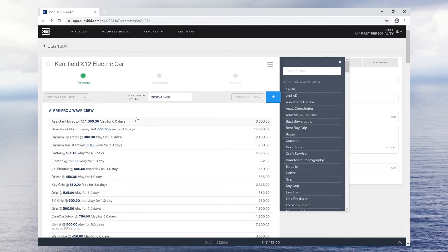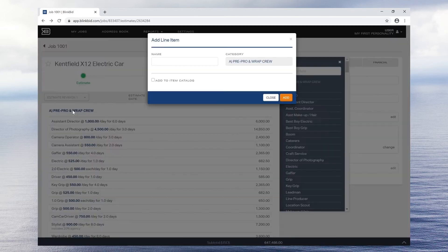Once you have added some categories to the job, you can add line items on the fly by clicking on the category title.